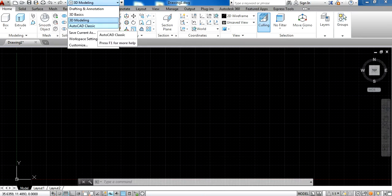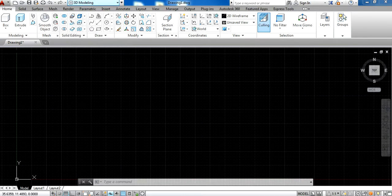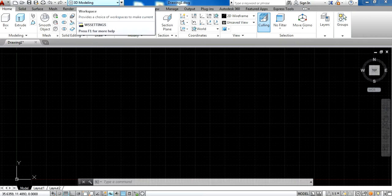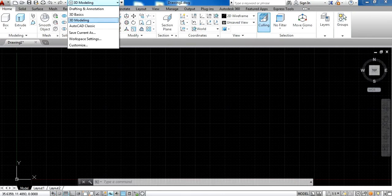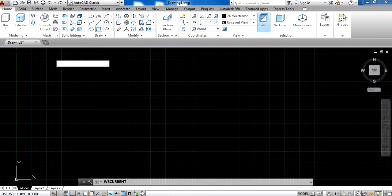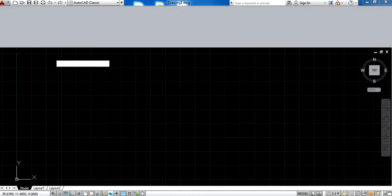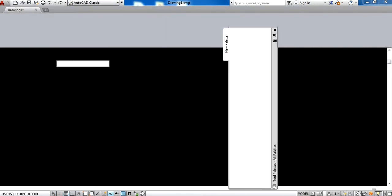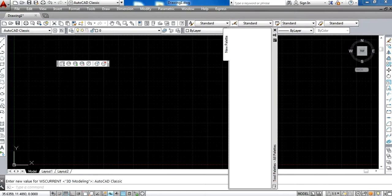You see here there is a settings menu in the workspace. Change the workspace to AutoCAD Classic. When we change this, some changes will appear on your screen.